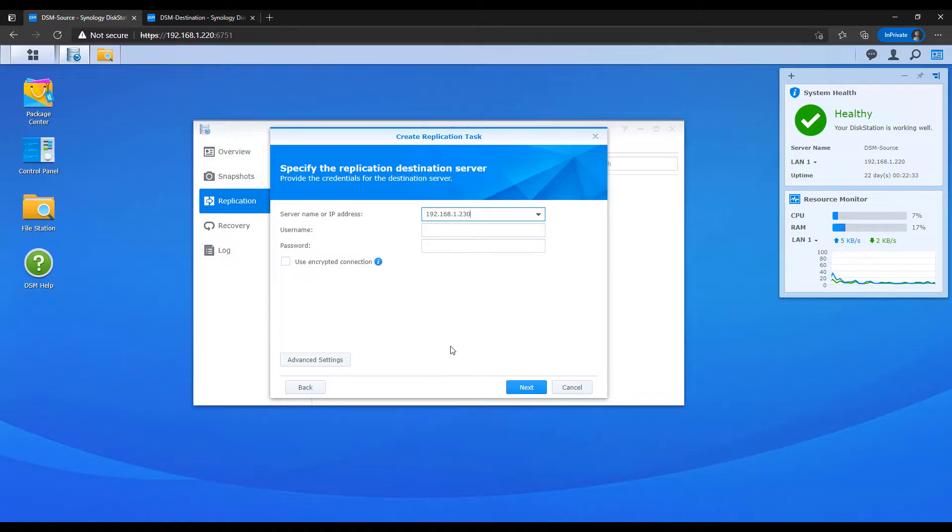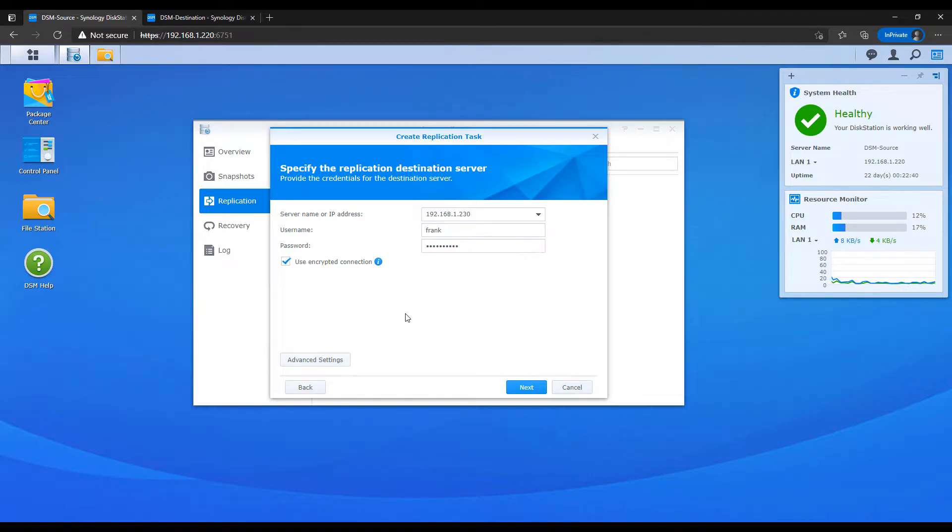I'm selecting remote, and then I'm going to click next. At this point, you have to enter in the IP address of your destination Synology NAS. Once you do that, you're going to have to enter in the username and password that you'd like to connect with, and then check off the use encrypted connection box.